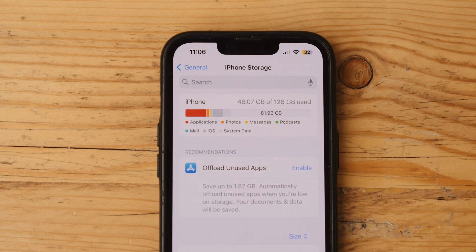Some of these are pretty obvious — you've got apps, pictures, music, et cetera. All of that is pretty straightforward. I'll except the system data or other category, but I'll explain that in a minute.